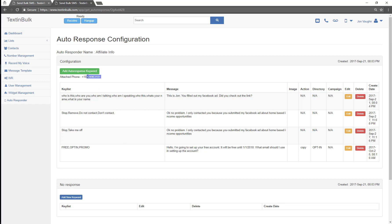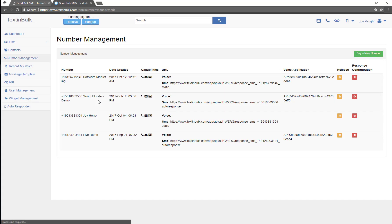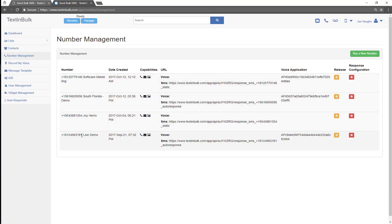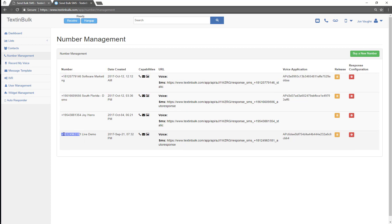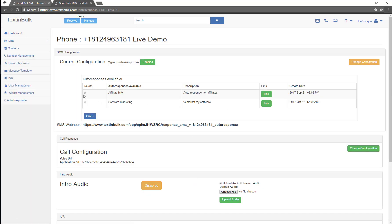Now that that's all set up, I'm just gonna go to this number right here and verify that it is using this autoresponder and this autoresponder is attached to it. So that number was this number right here, that live demo. I'm gonna check and see it is using that affiliate marketing autoresponder and that is enabled.